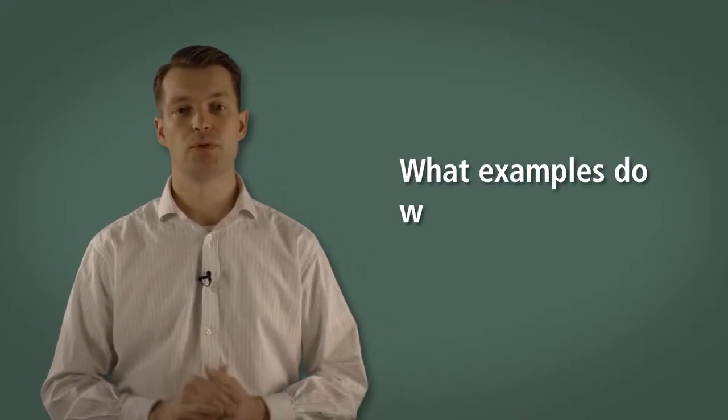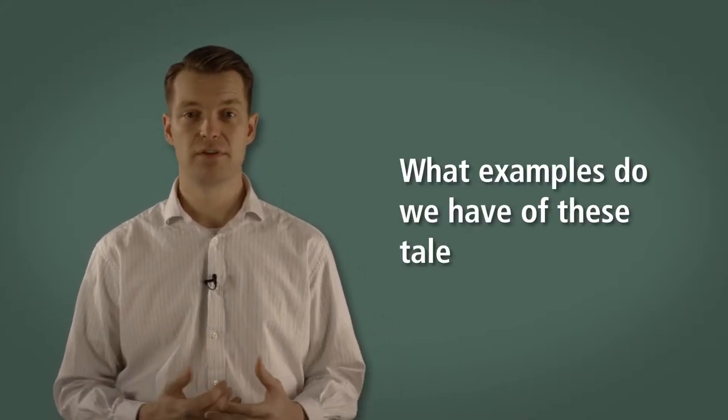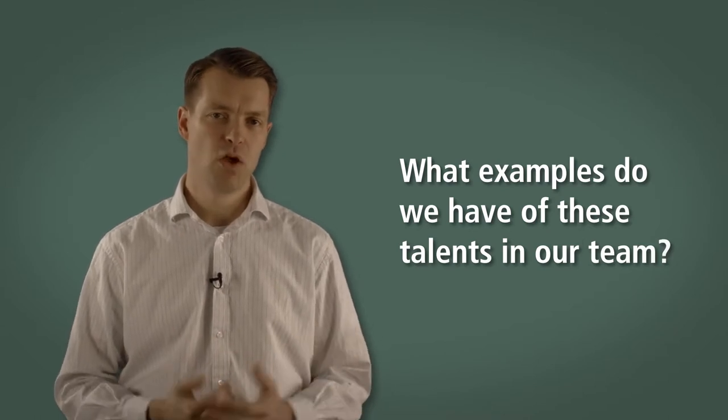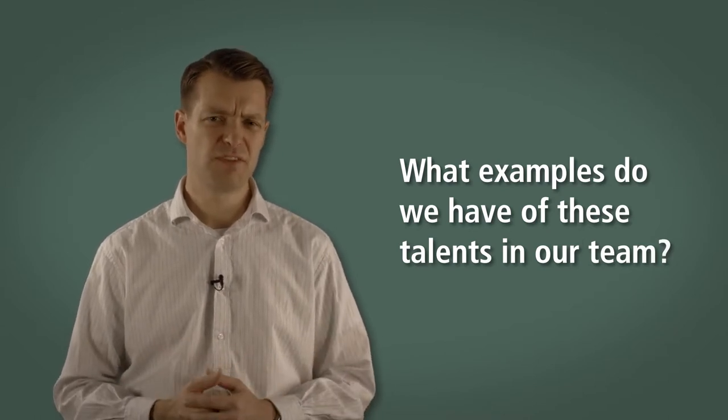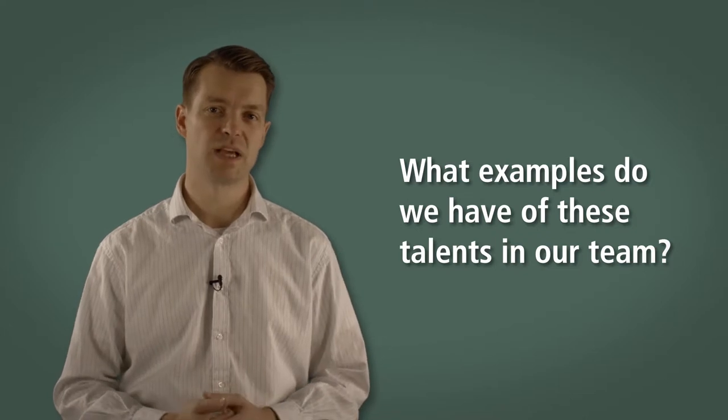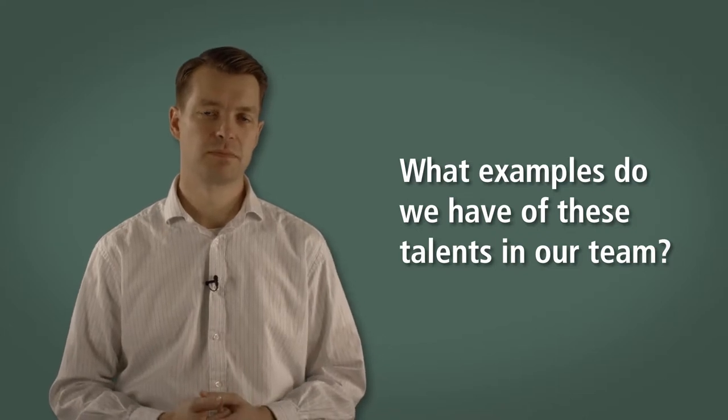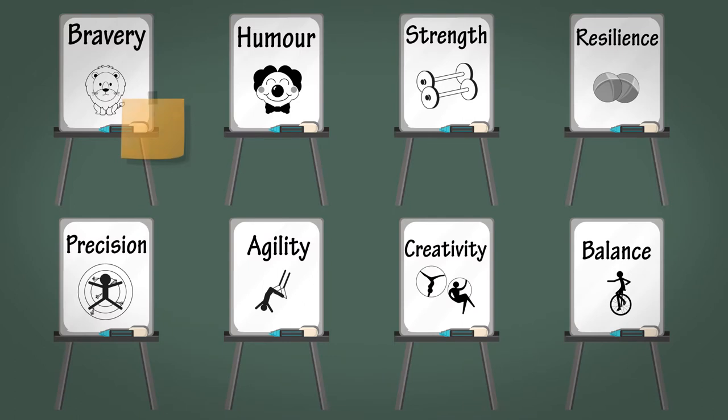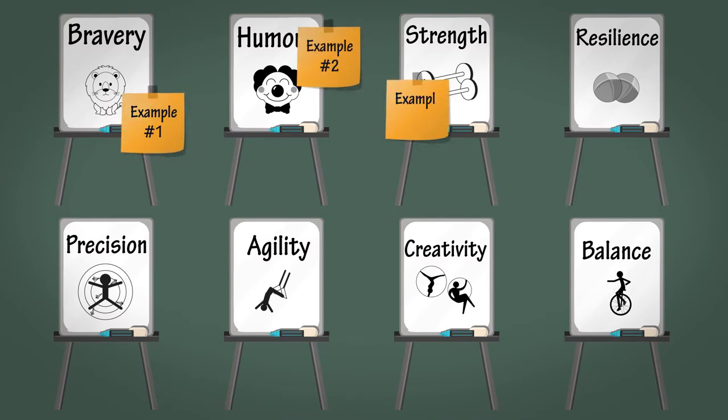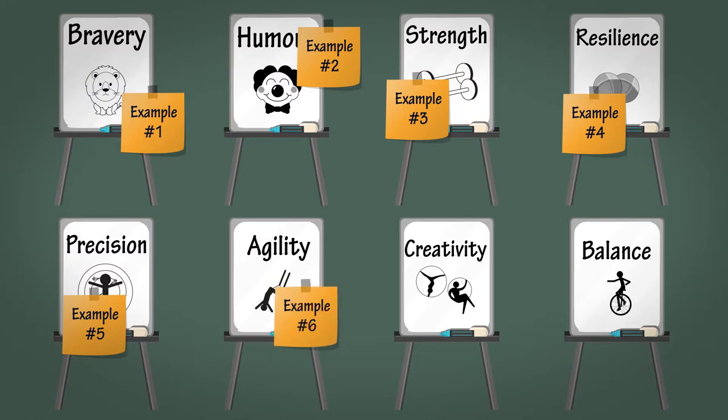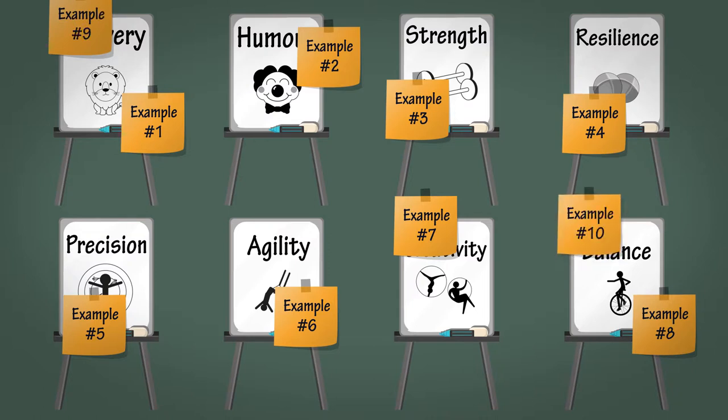Now, using sticky notes, the team are going to write down answers to the following question: What examples do we have of these talents in our team? We're looking for specific examples or events where the team have displayed those talents. For example, answers such as 'Jeff broke the build three times in the same day' may fall into the humor category, or accommodating a late change requested by the product owner may fall into the agility category. When a team member has an example written on a sticky note, ask them to add it to the appropriate talent. Give the team about 15 minutes to identify as many examples of these talents as they can.